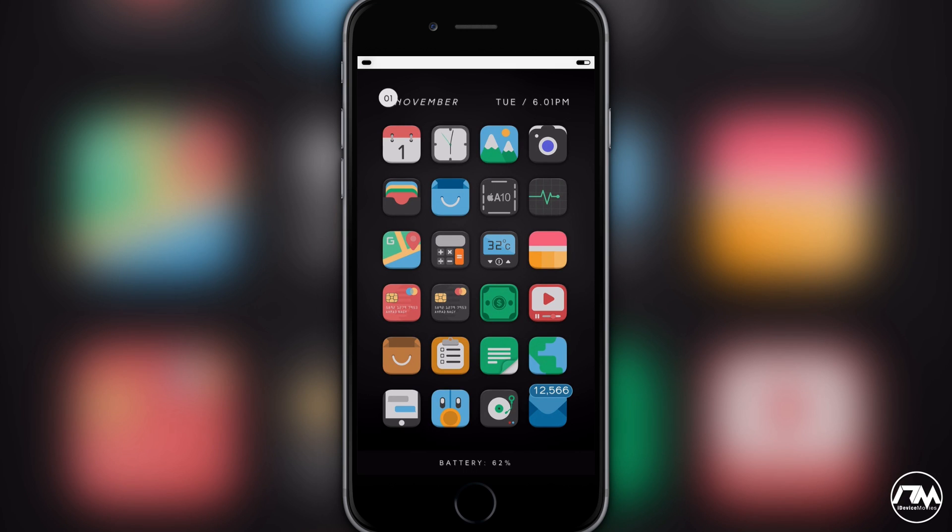What is up guys, Jeremy here and welcome back to another video. I wanted to give you guys a quick update and input video on the iOS 10 jailbreak, just because a lot of people ask me all the time is there a jailbreak available for iOS 10, or also when will the iOS 10 jailbreak be coming out.